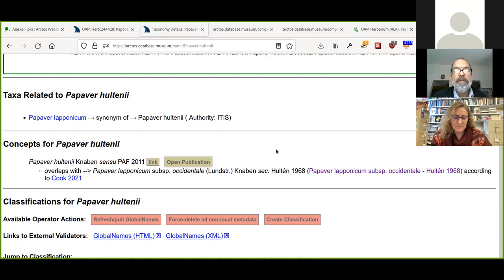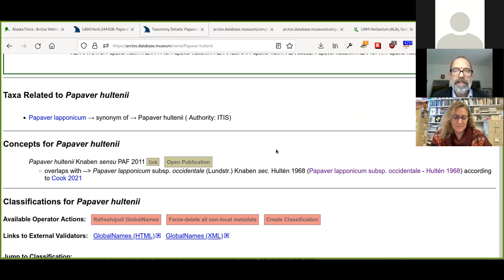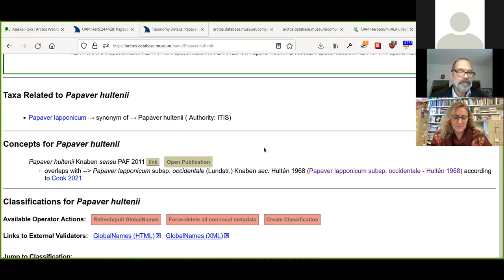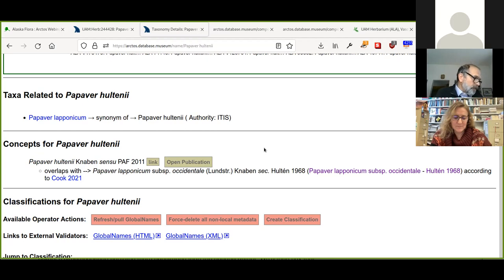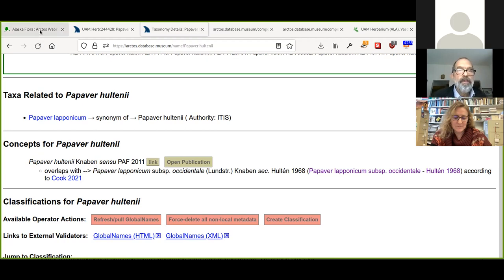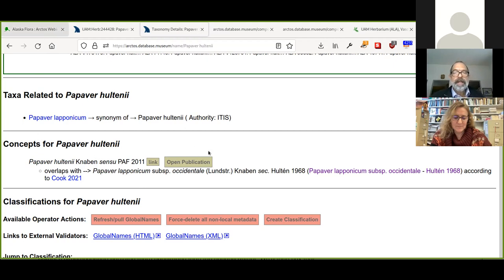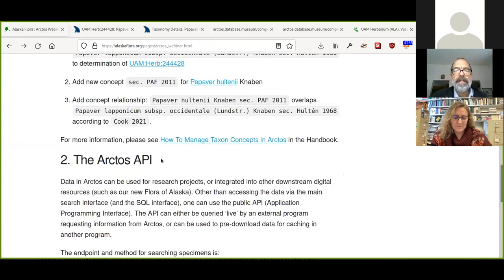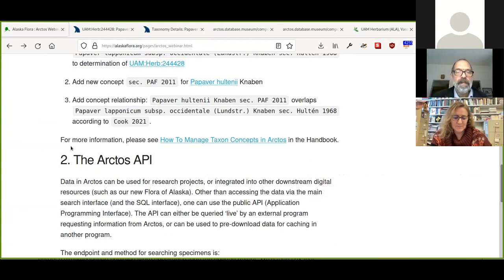At the moment, there's no bulk, no way to bulk upload, but hopefully we'll work with Dusty so that all the data that comes out of our taxon mapping app will be able to be linked up, linked straight in without having to add them one by one. And then I should say there's also there's more information in the handbook, in the Arctos handbook, you can click on this link if you have this document, how to manage taxon concepts in Arctos.